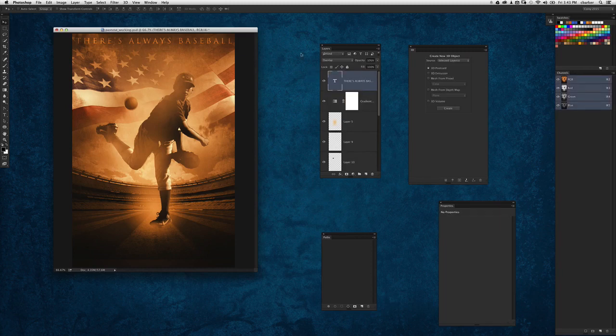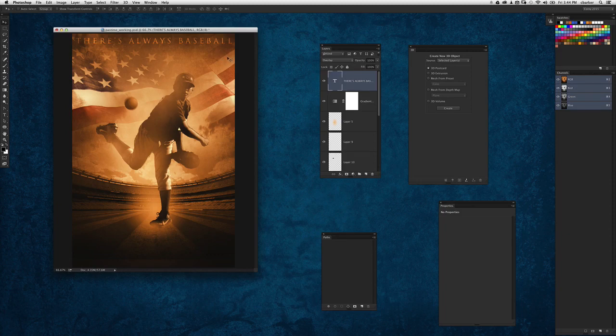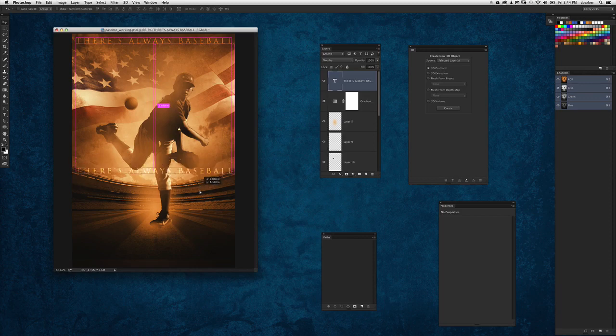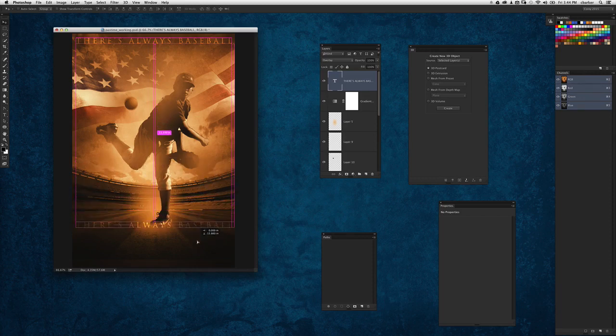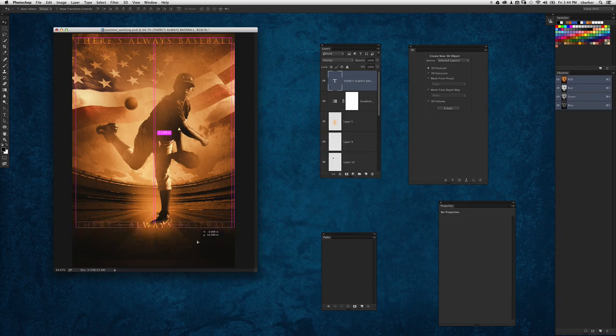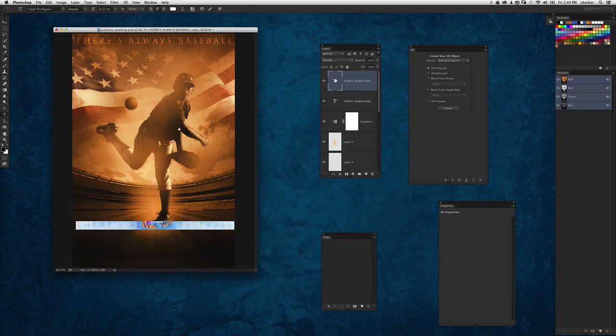So I'm actually going to use that exact same text. I'm just going to make a duplicate of that layer—I'm just going to hold the option key and the shift key and just drag down. You can see the smart guides are kicking in here in the new Photoshop and it's allowing me to keep it aligned.